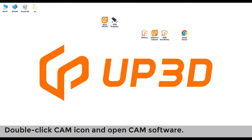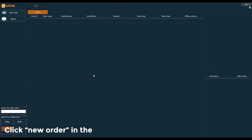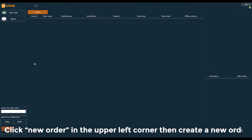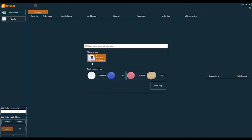Double click the CAM icon and open the CAM software. Click 'New Order' in the upper left corner, then create a new order.